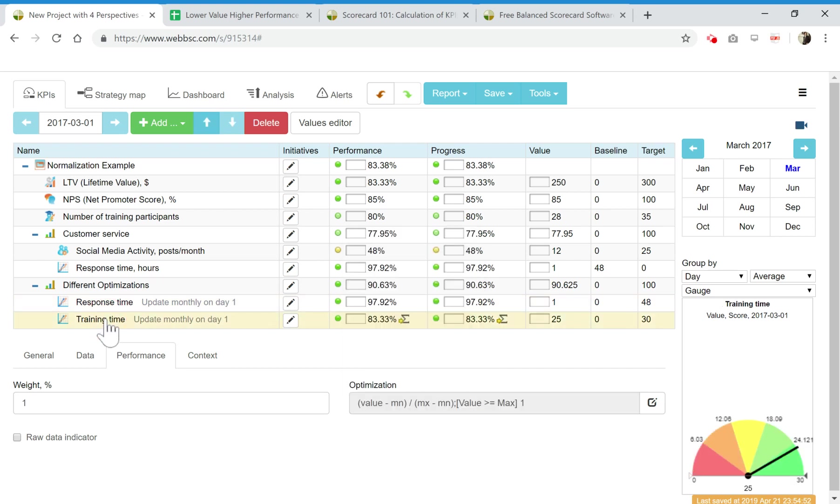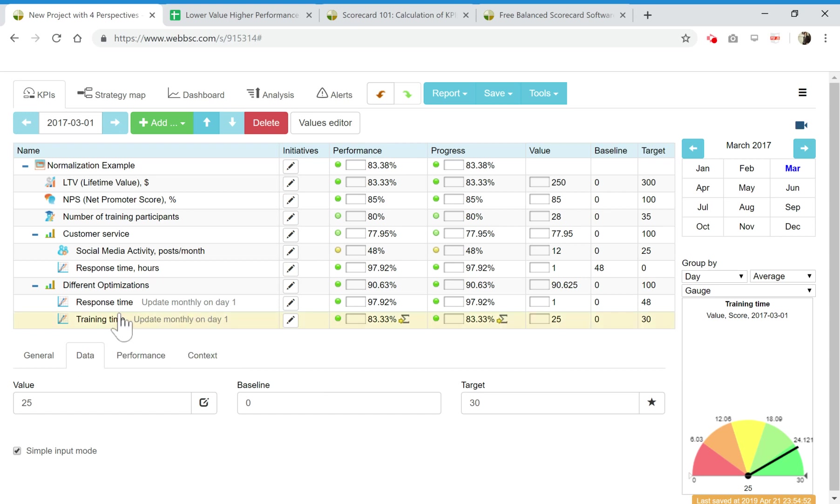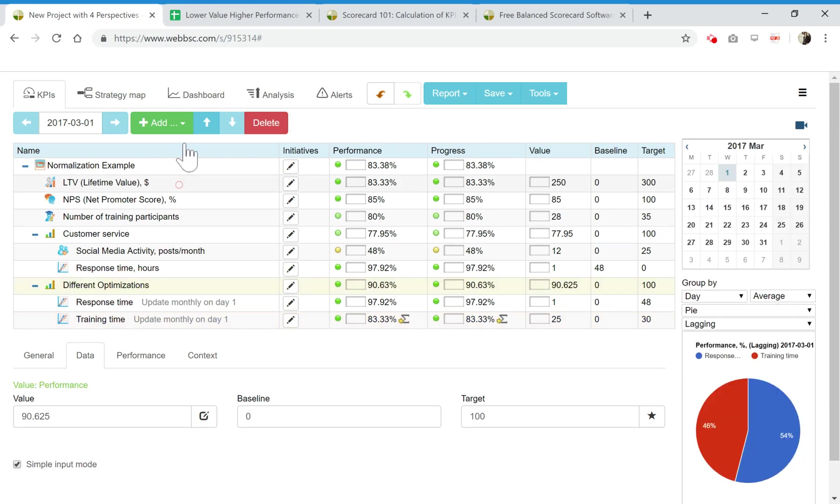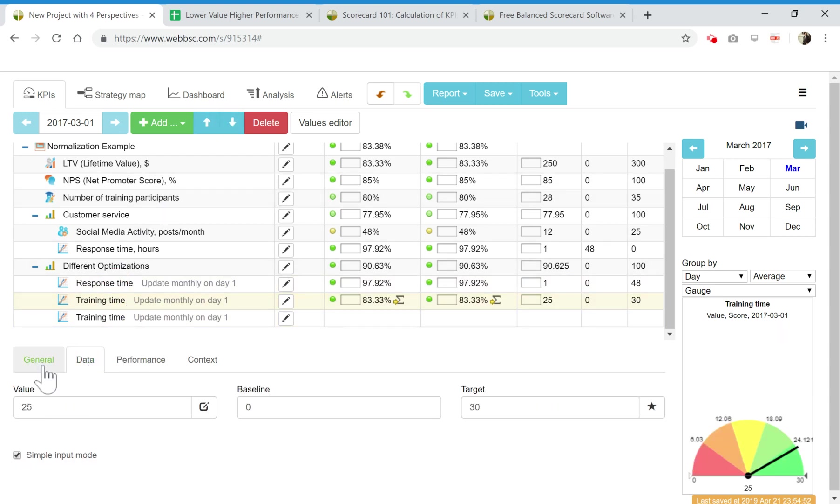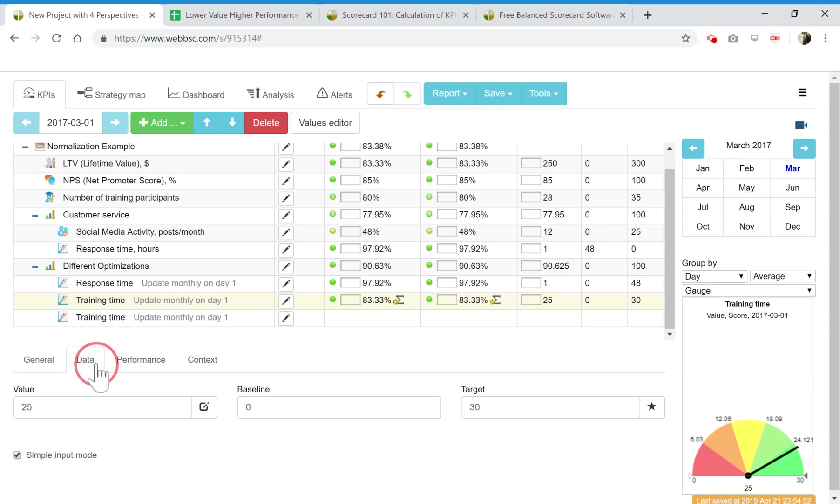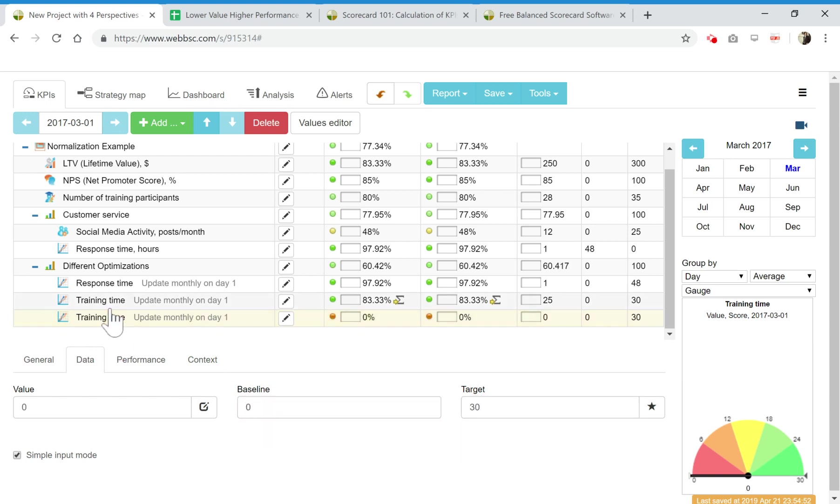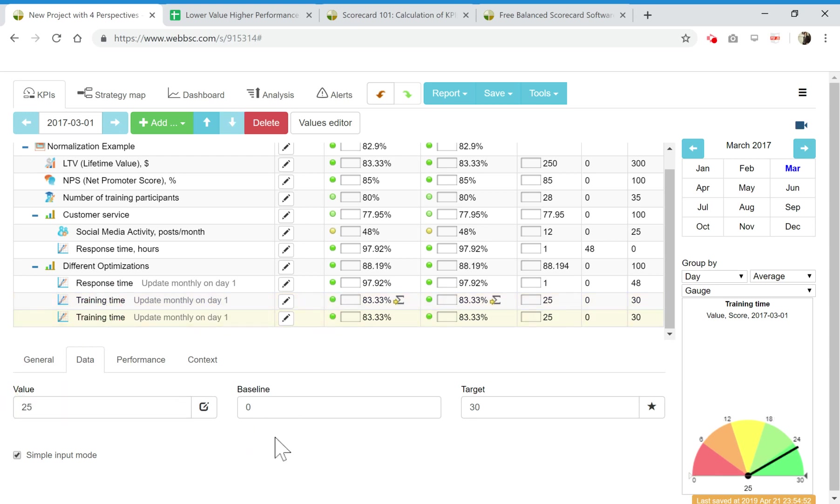I wanted to show that in some cases, for example for training, the performance grows slowly like in this case. But sometimes, let me create a new indicator and explain this idea. Training time, we'll put it here, the same data from zero to thirty.